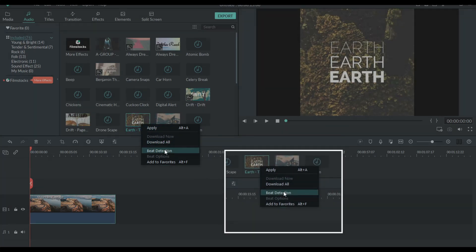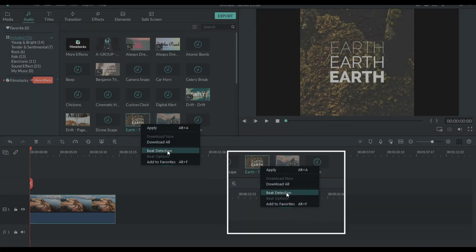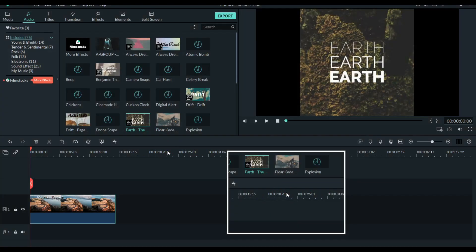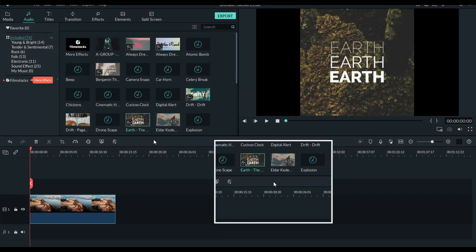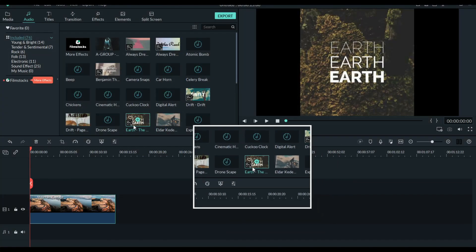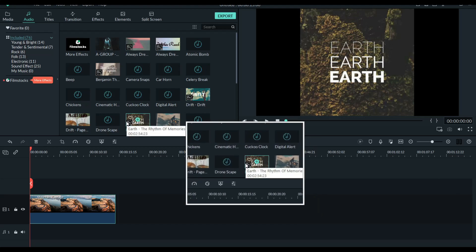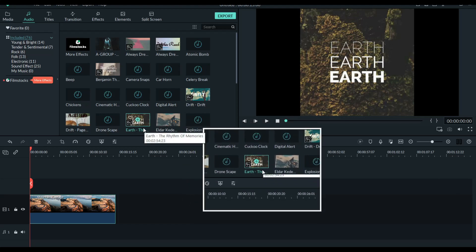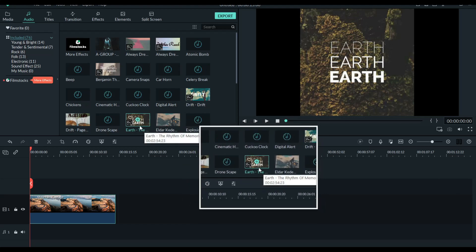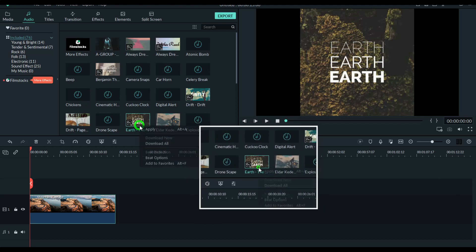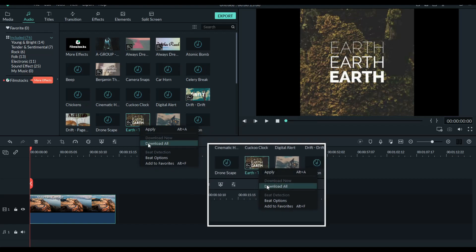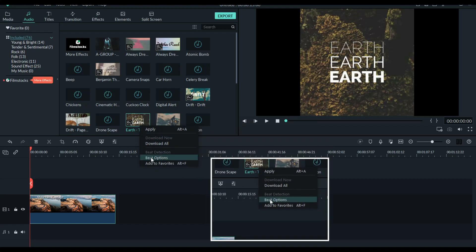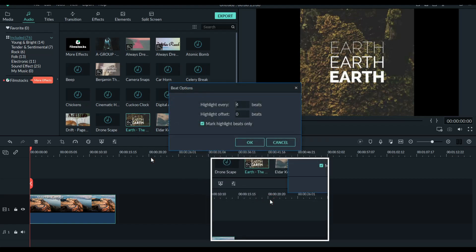If you want to install it, you can get the music button. Then you can add the wave option so that you can detect and click on the beat option. You can click on the beat option and click on mark and highlight beats only. You can untick it.